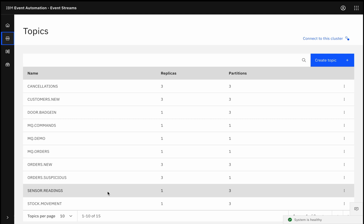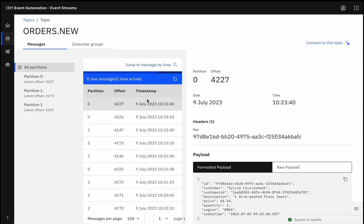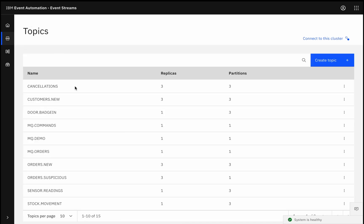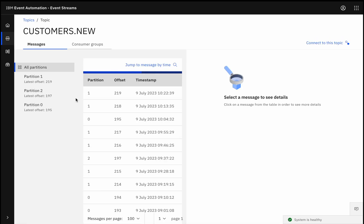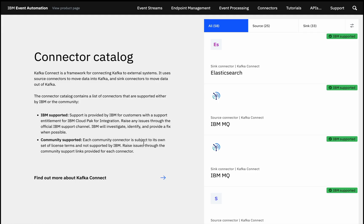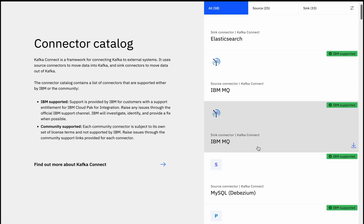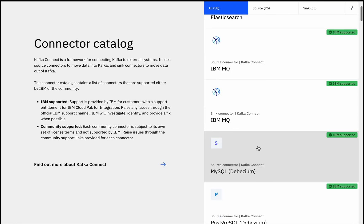But increasingly, the adoption of Kafka as an open de facto standard means all sorts of existing systems can emit events. So maybe when a new order is recorded in the order management system, that could be emitted as an event. Or when a customer record is created in the customer management system, perhaps that could have been emitted as an event. And for systems that can't natively emit Kafka events, IBM Event Automation provides a range of connectors that can capture events from key enterprise systems, surfacing them as events on Kafka topics.